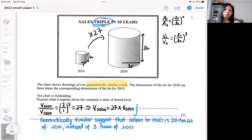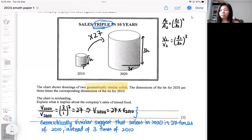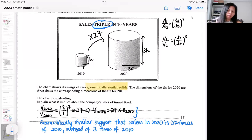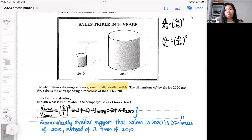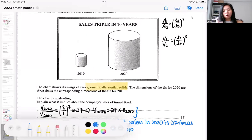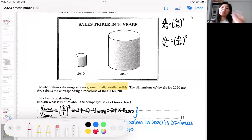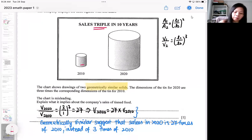If you are being asked how this poster or this information should be amended to reflect the correct information — so how should you actually redraw this diagram if you want to reflect the true situation — the true situation is three times. So how are you going to redraw the diagram? To change this picture to rectify this misleading feature, you can either make the radius three times, meaning the height doesn't change.